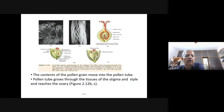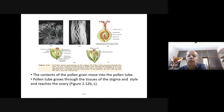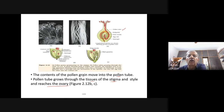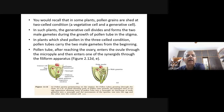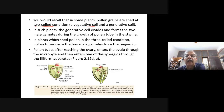The pollen tube grows down and passes through the filiform apparatus, which directs the pollen tube towards the synergies. In some plants, pollen grains are shed at a two-cell condition: one vegetative cell and one generative cell. The vegetative cell is full of reserve food material.